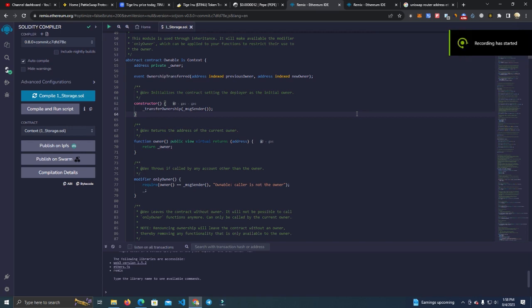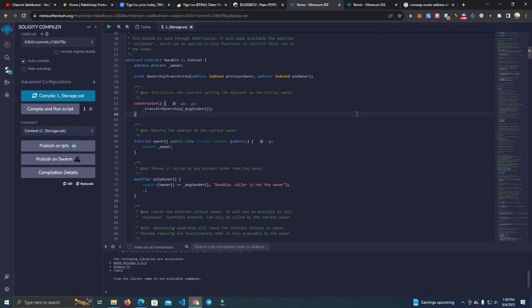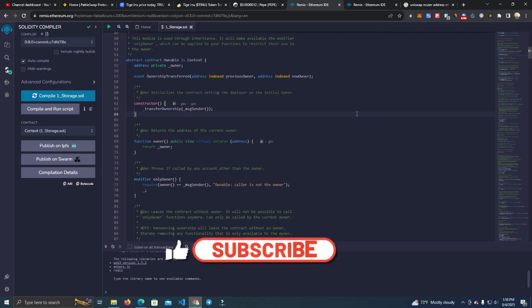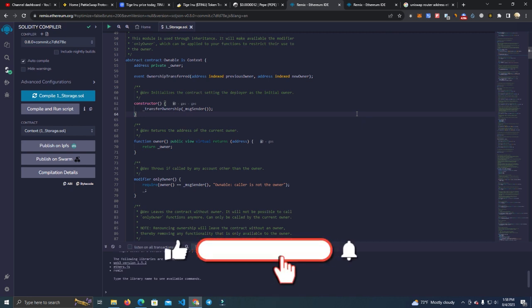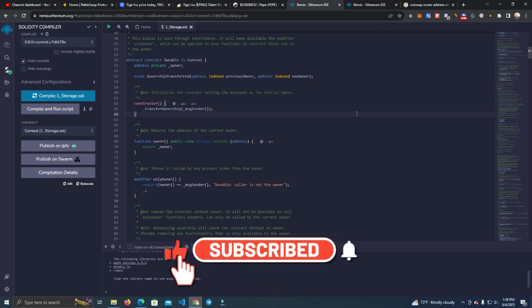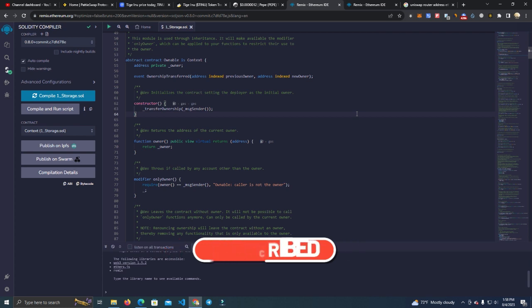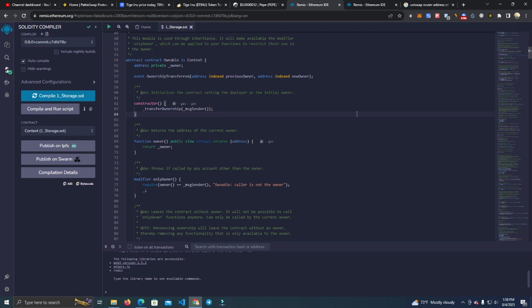Hello everyone, today I'm going to show you how to fork any token contract and customize it for your own project on any network. By the end of this video, you will learn everything you need and you will never need to buy a smart contract again or hire someone to create for you.